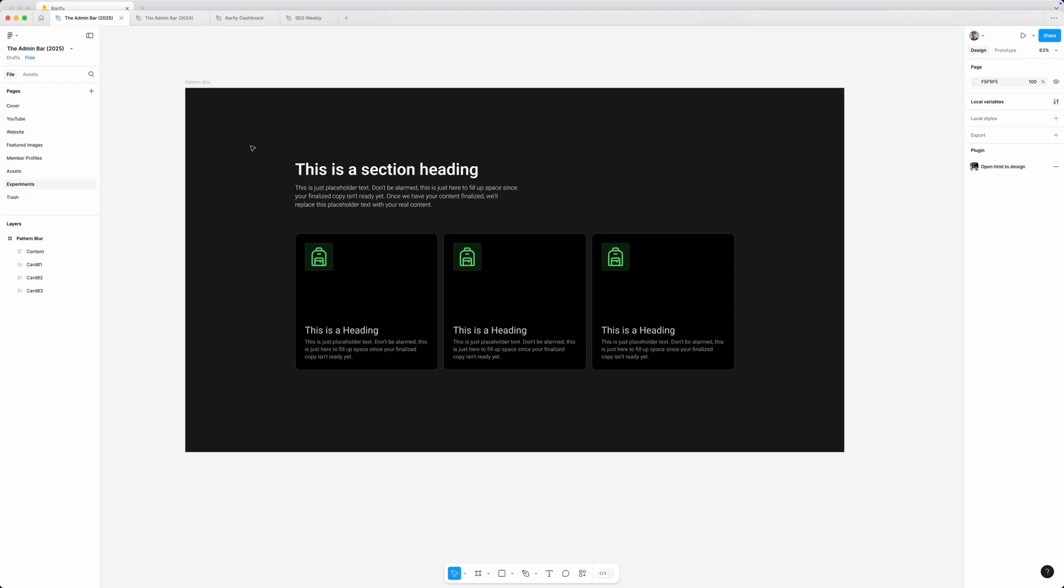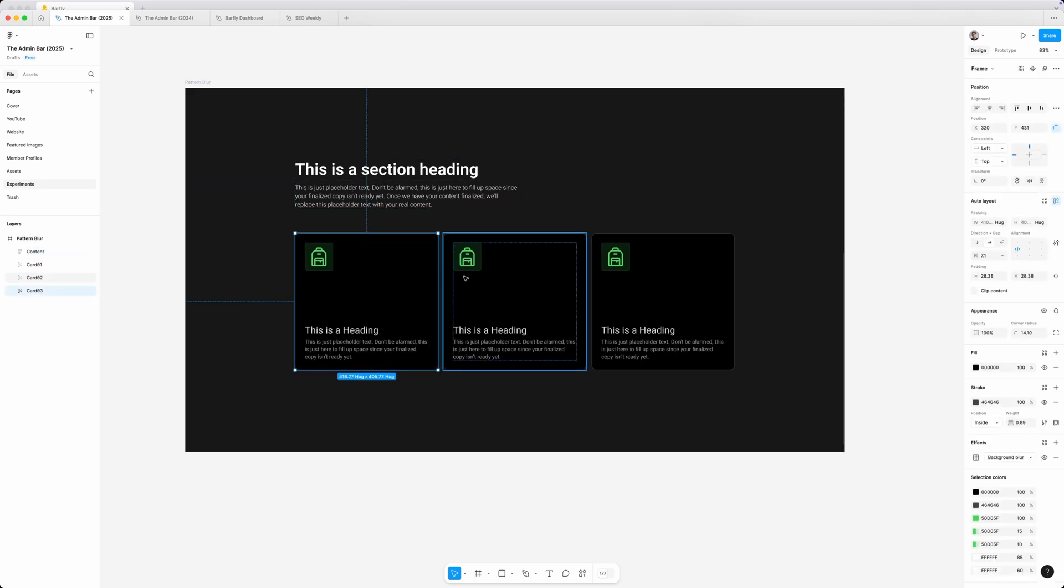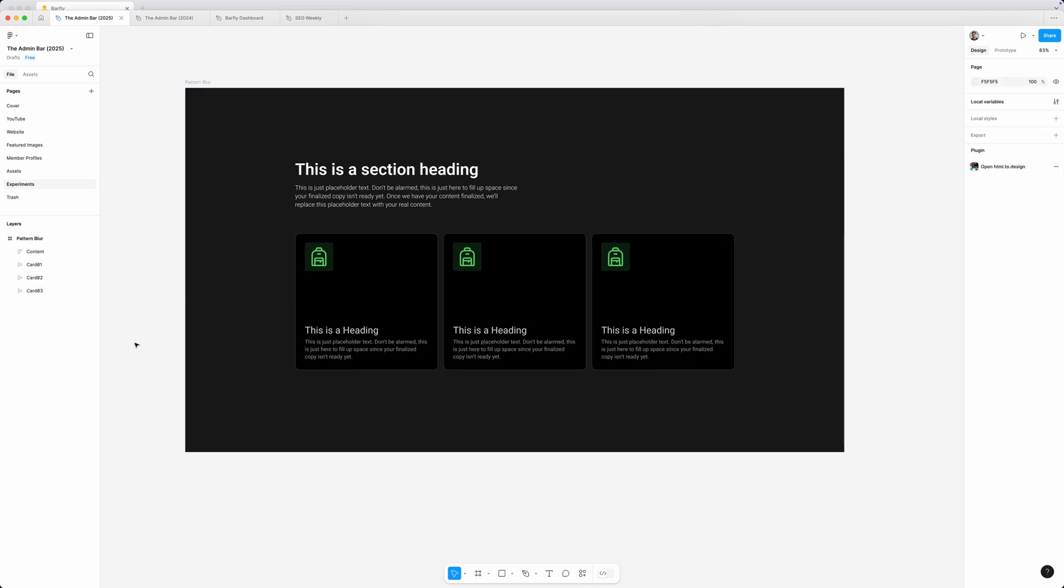Here inside Figma, we're looking at just a single section of a website with a dark background. We've got a bit of content here and then three cards, which you can see all listed over here in the layers panel.